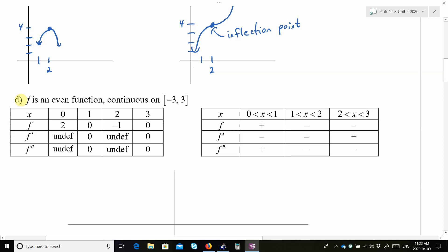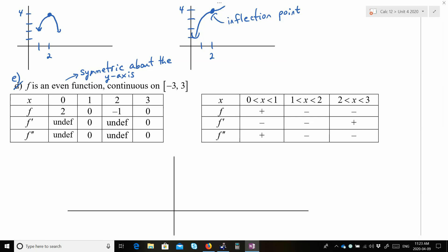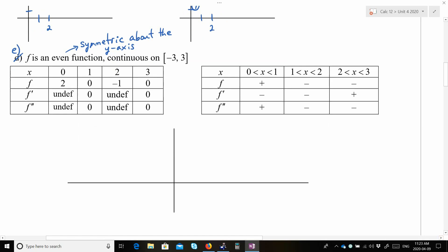Let's call that letter E. F is an even function, which means it is symmetric about the y-axis. It is continuous on negative 3 to 3, and it has x values 0, 1, 2, and 3. Let's start by plotting those. We're told what f equals for those x values — think of f as the y values.